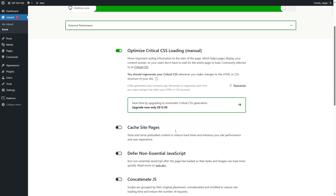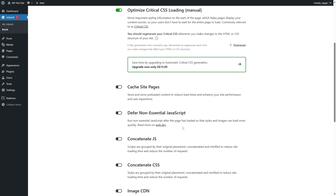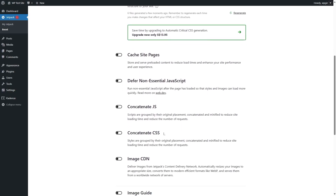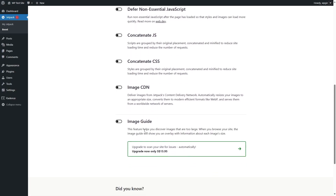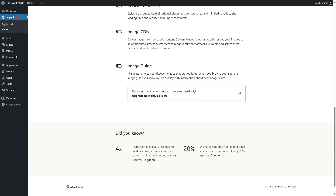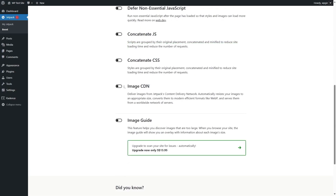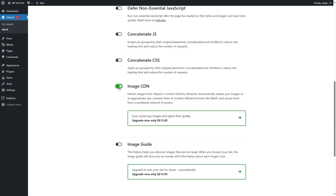We're simply going to enable Image CDN. Here it says: deliver images from Jetpack's content delivery network. Automatically resizes your images to an appropriate size, converts them to modern efficient formats like WebP, and serves them from a worldwide network of servers.